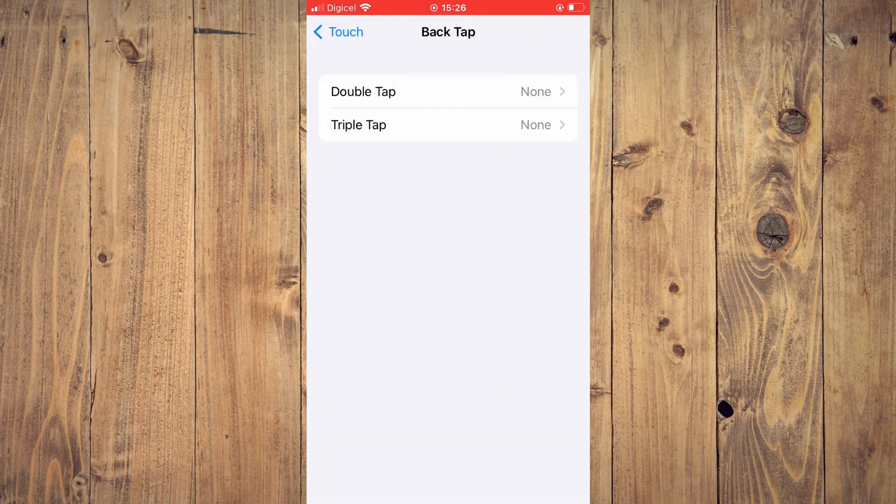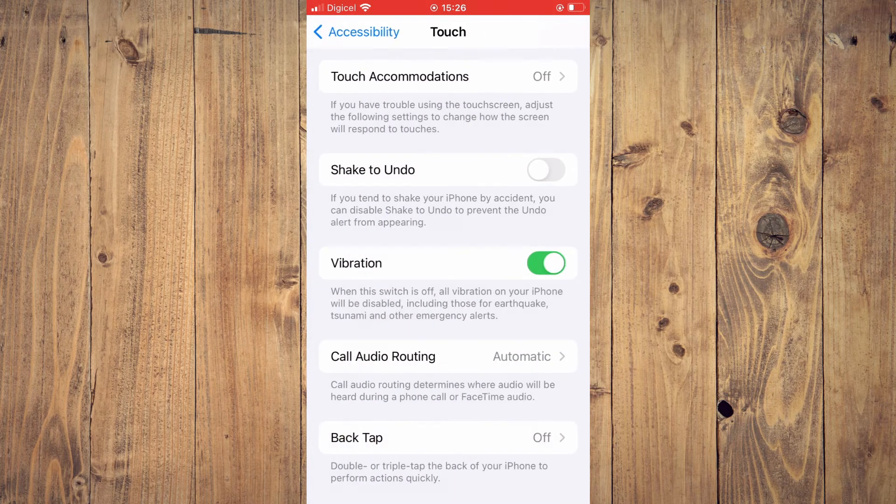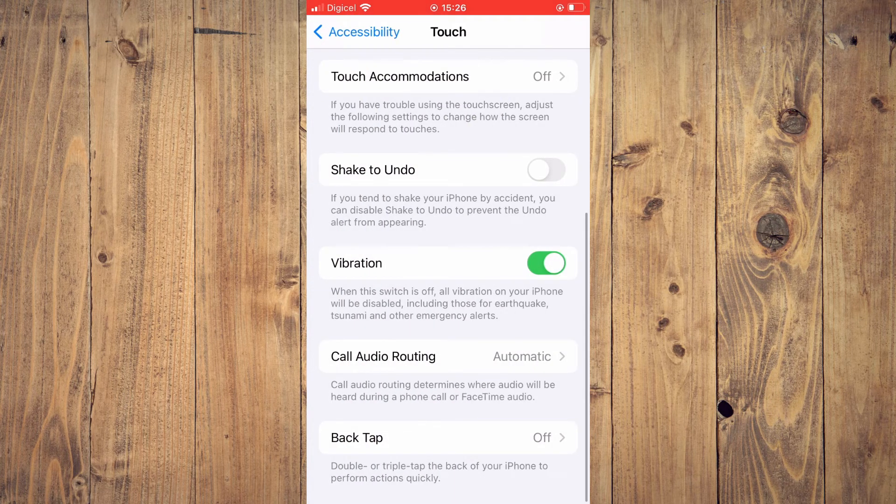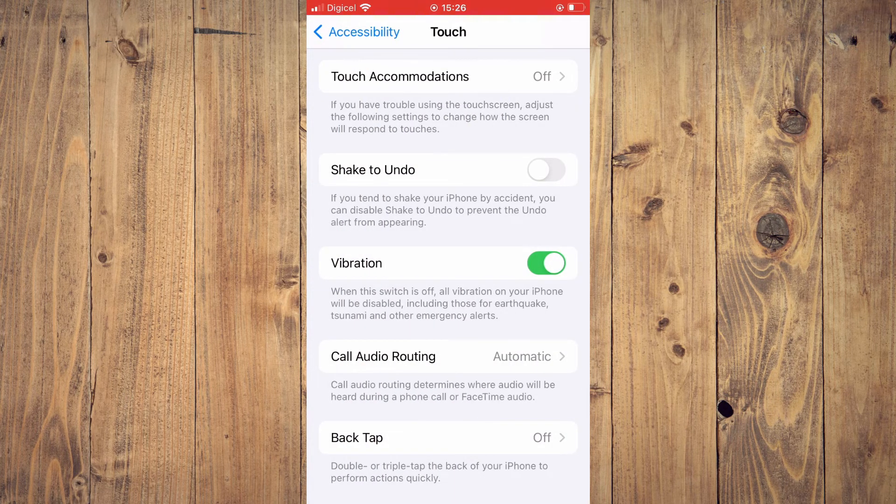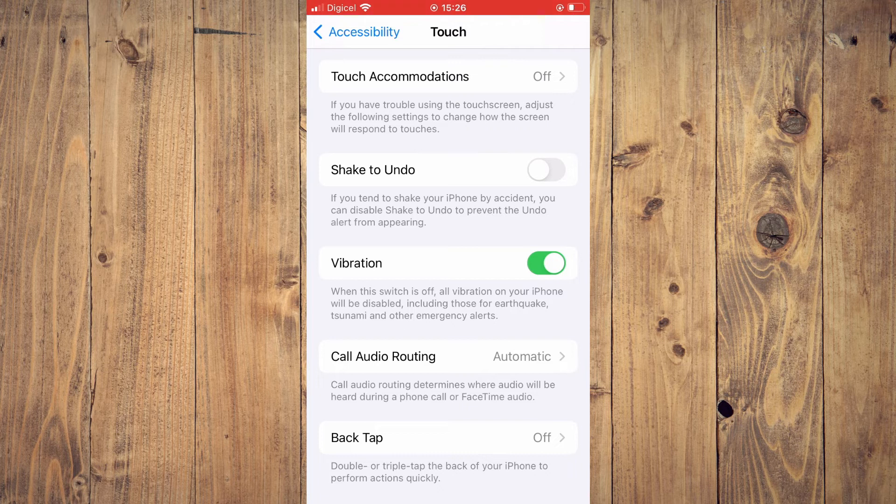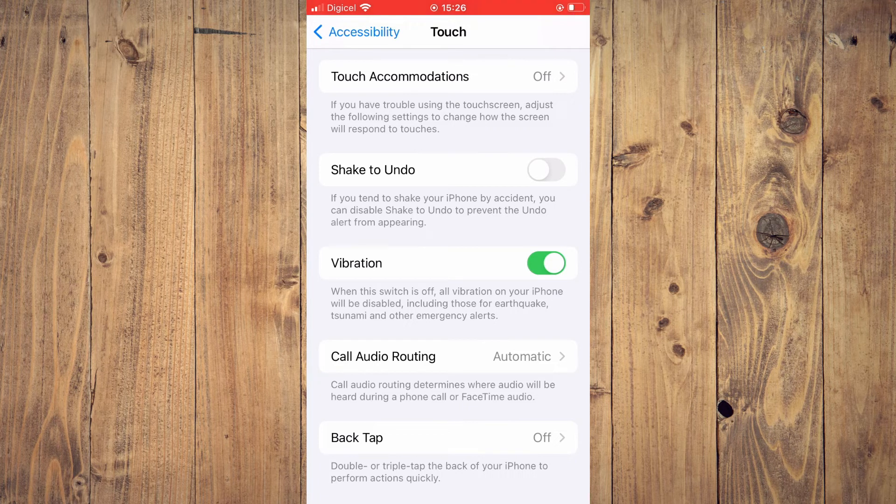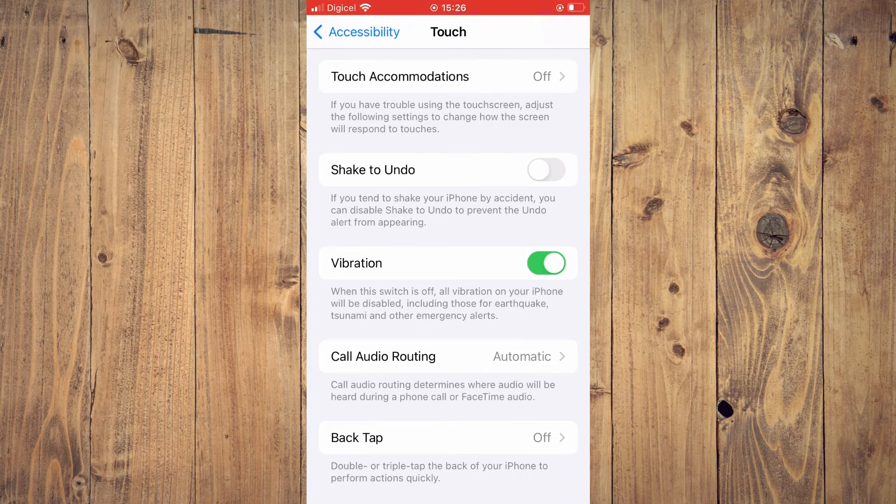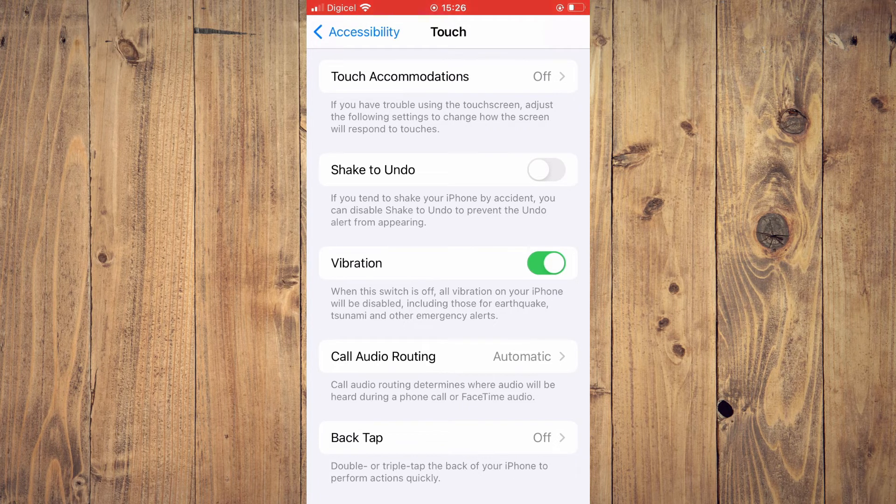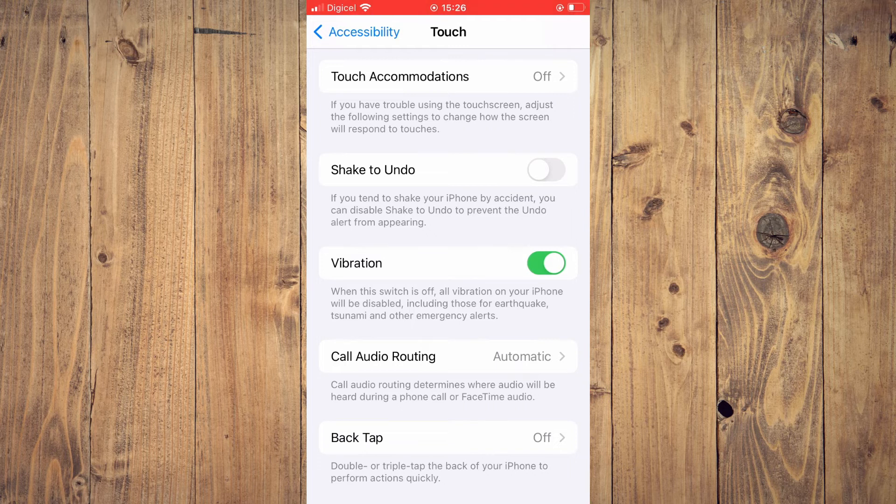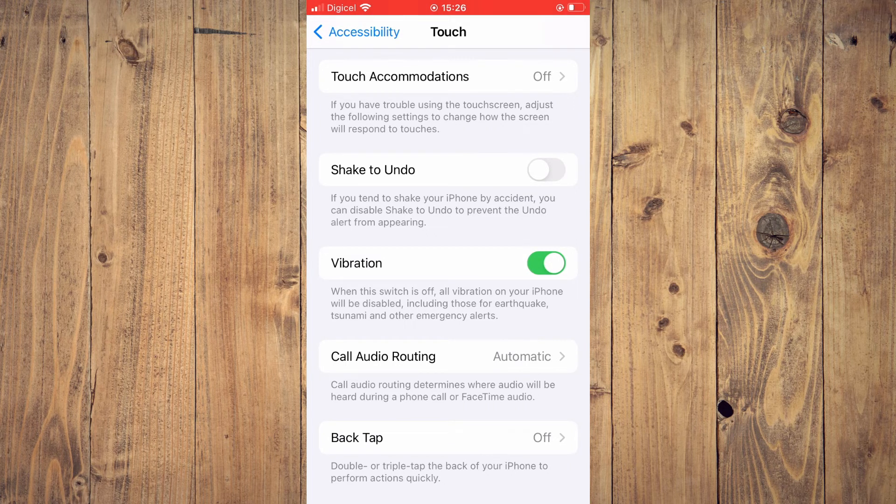And that's it. That's how to fix iPhone taking screenshot itself randomly whenever it is touched, the back is touched or whenever it is placed on a table or hard surface.